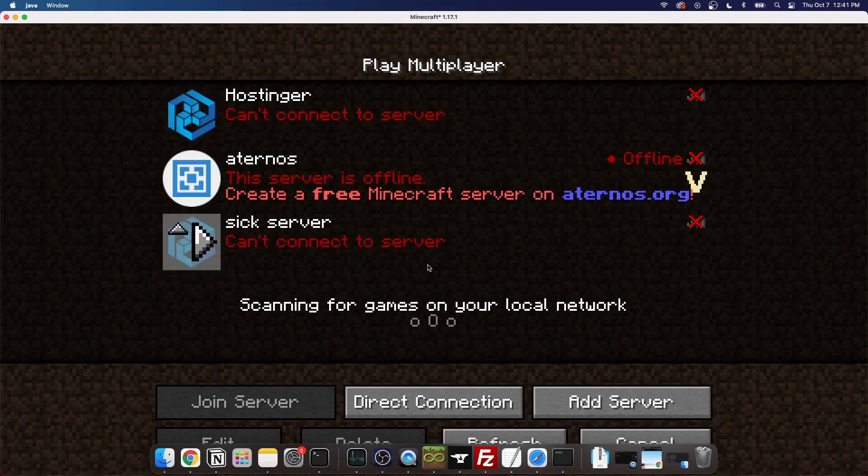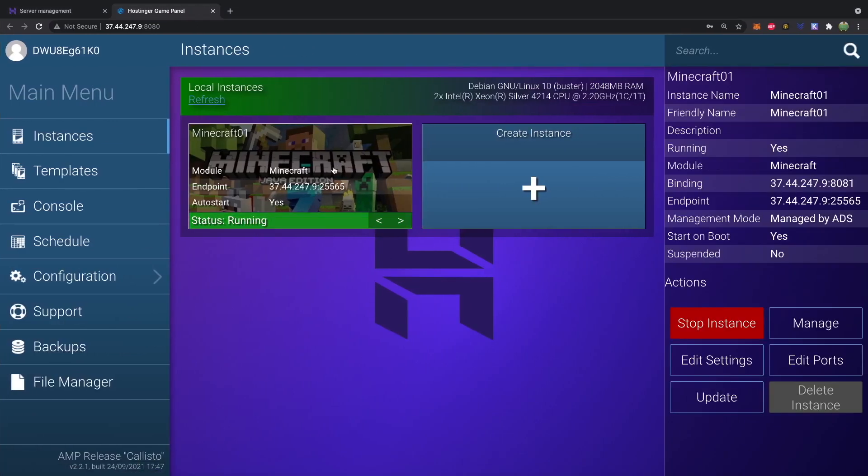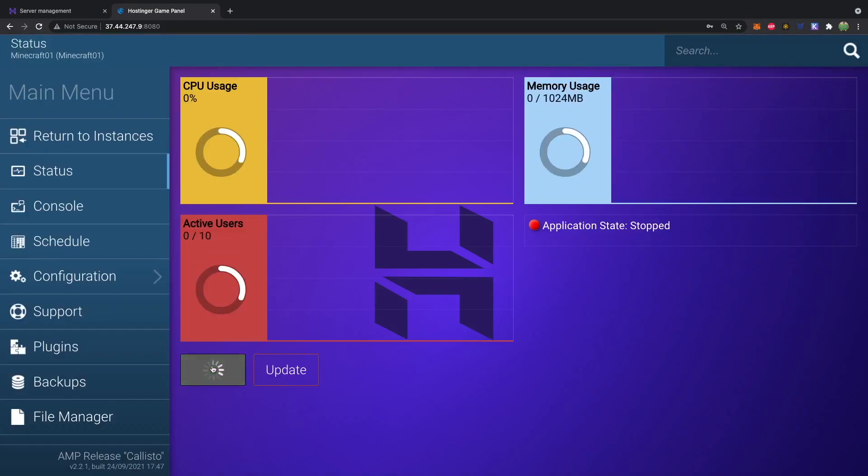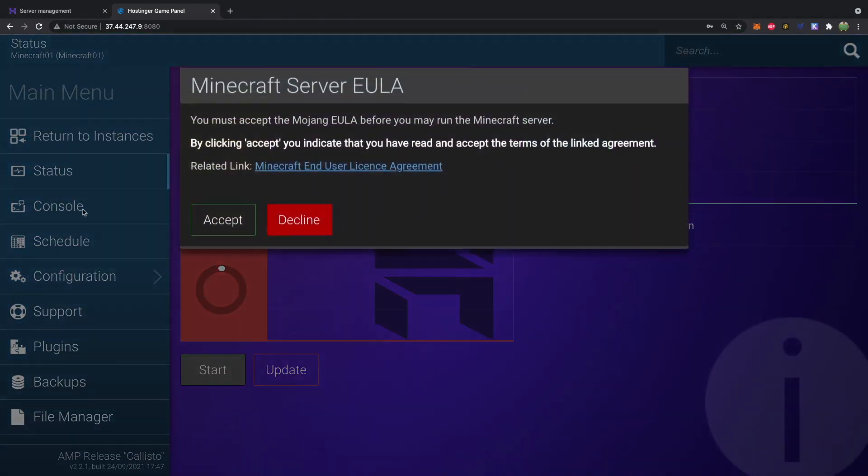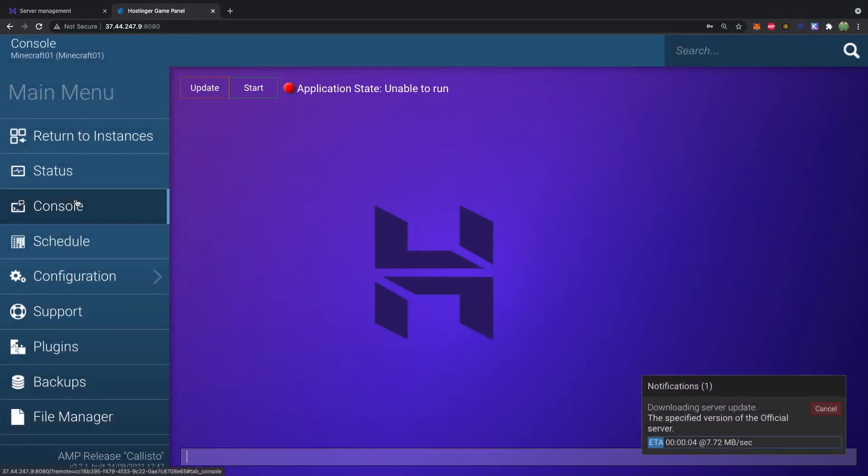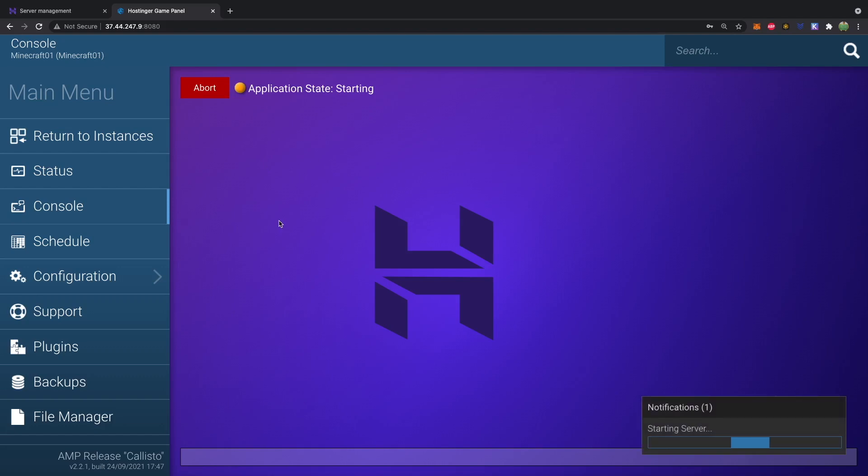And it says can't connect to server. Well, you have to start it on the website. So it does say running here, but we actually have to go into this instance and start it. So you can hit start here. And you can check, yeah, accept. Go into the console. And you can watch what's happening. We'll just try again.